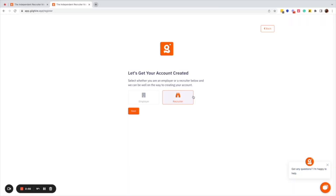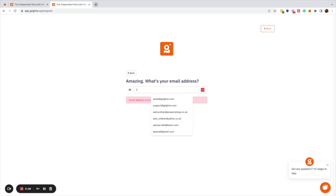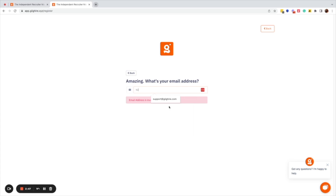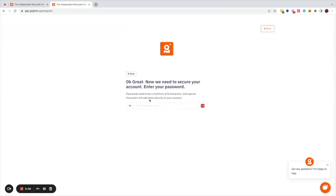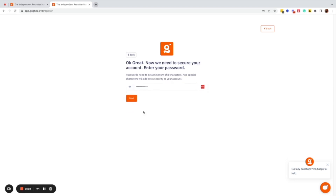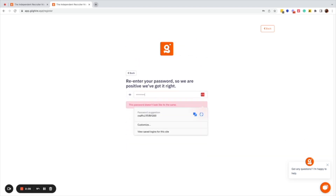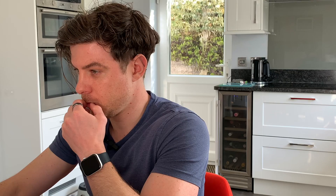You go to the recruit option and click next. You can then start to put in an email address. It will ask you to create a password, then reconfirm your password and agree to the terms and conditions. Once you've done this first stage, all you have to do is go into your Outlook, find the confirmation email, and click the OK button.